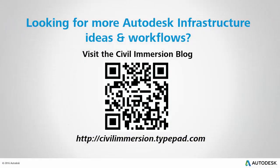Would you like to explore other Autodesk infrastructure ideas and workflows? If so, please visit the Civil Immersion blog by scanning the QR code or by following the URL listed below.